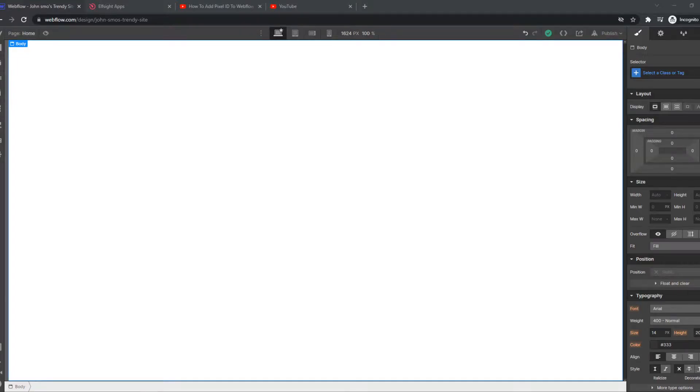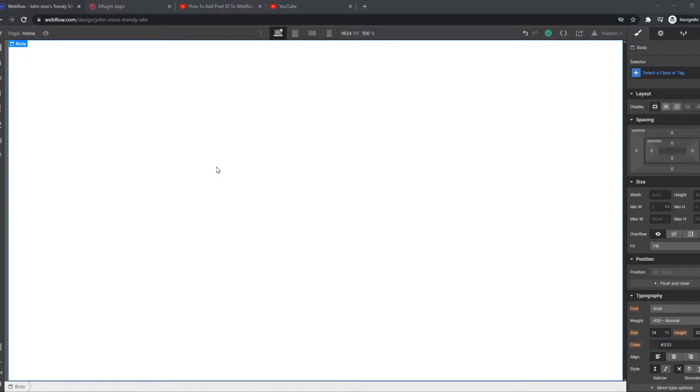In this video I'm going to show you step-by-step how you can add a pop-up to your Webflow website. But before we start I want to say that you need the paid version of Webflow. With the free version it doesn't work.